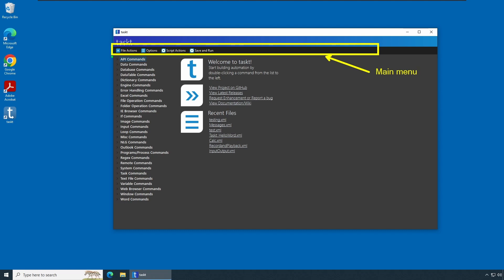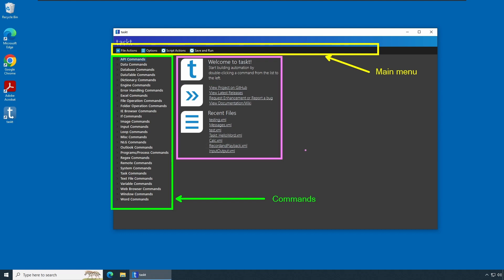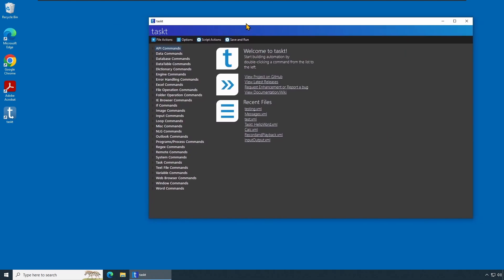Below the main menu you have a list of keywords — the list of commands and actions. On the side you should find a list of helpful and recent files you have opened, along with the location of a repository on GitHub. I call this the helper information panel. These are some of the important elements of the TaskT interface, or development environment.